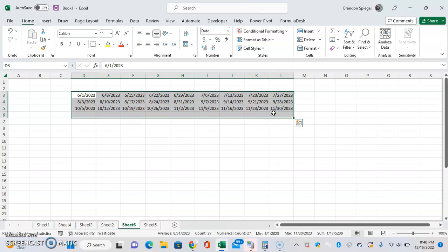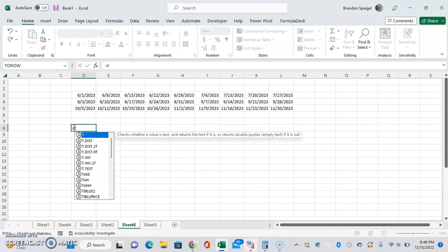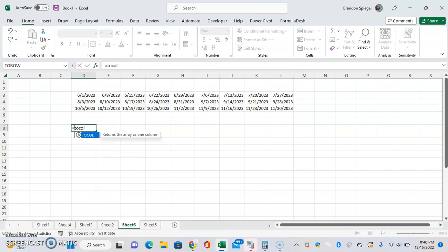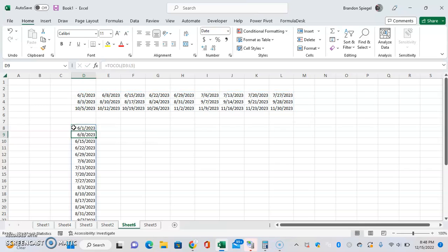To do this, it's very simple: equals TOCOL, open parentheses. Only one argument is required, as you can tell because it's the only one that doesn't have brackets around it, and that's the array with just the dates. You highlight this, close parentheses.